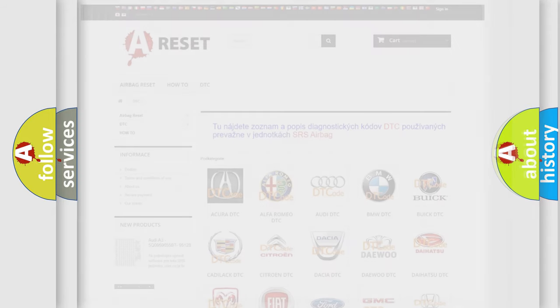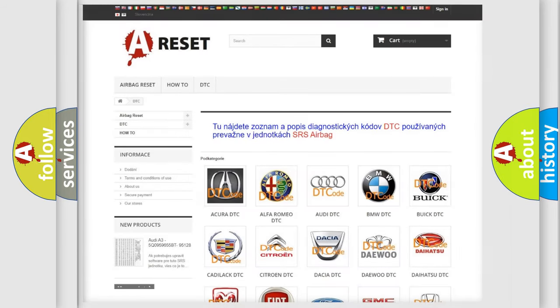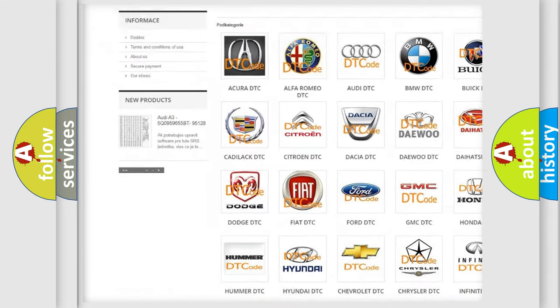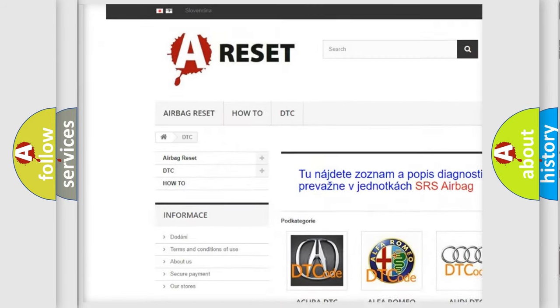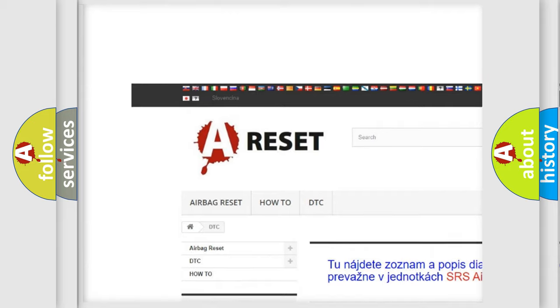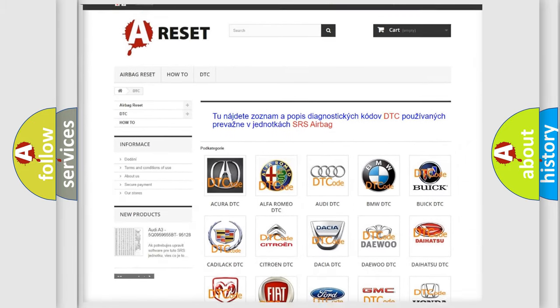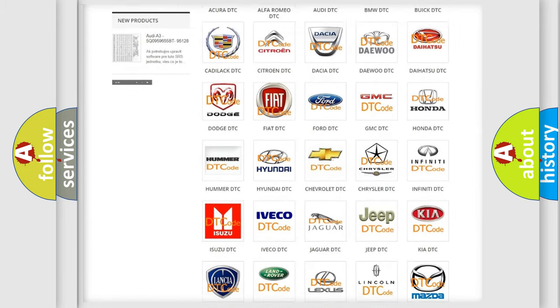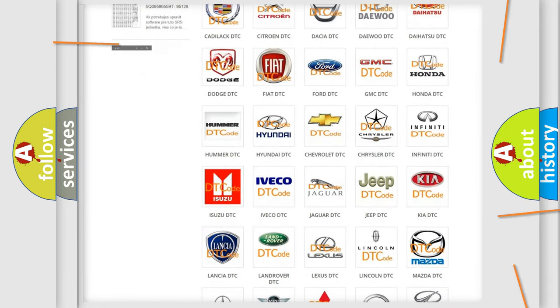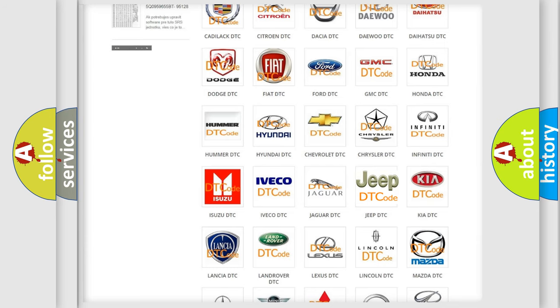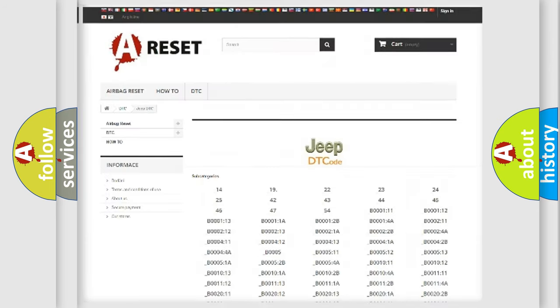Our website airbagreset.sk produces useful videos for you. You do not have to go through the OBD2 protocol anymore to know how to troubleshoot any car breakdown.